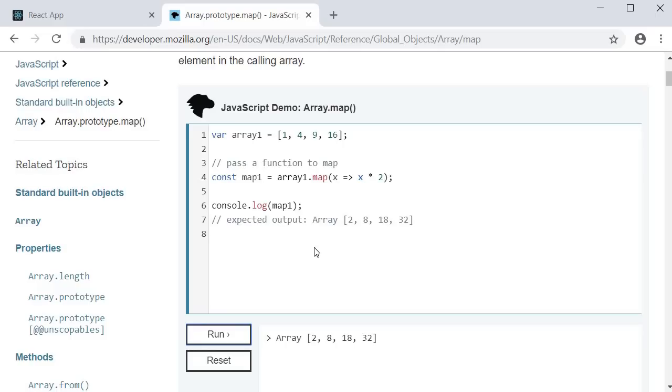So, what the map method does is go over each element in the array and apply a transformation specified in the function body.